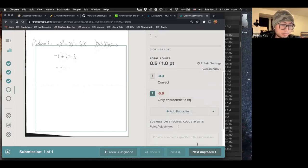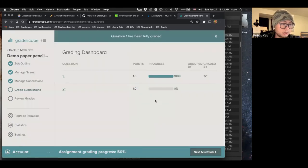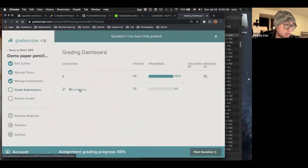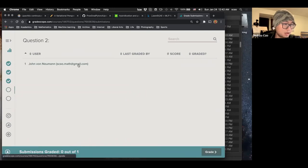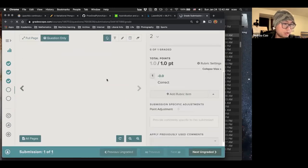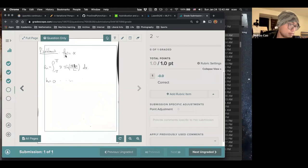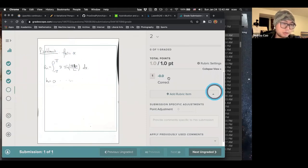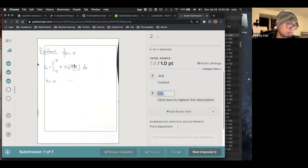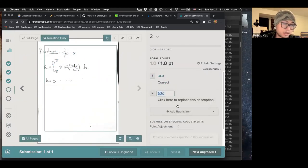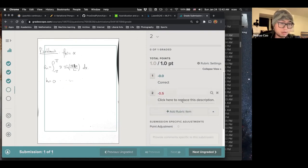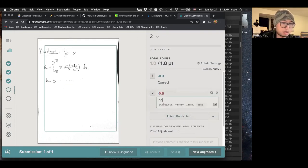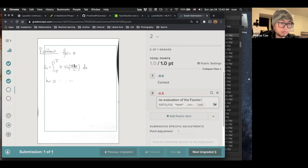So next ungraded. Okay. So we have graded problem one. And then we graded problem two. So John Von Neumann. For example, this, let's say almost correct. But no evaluation of integral. So no evaluation of the Fourier integral.